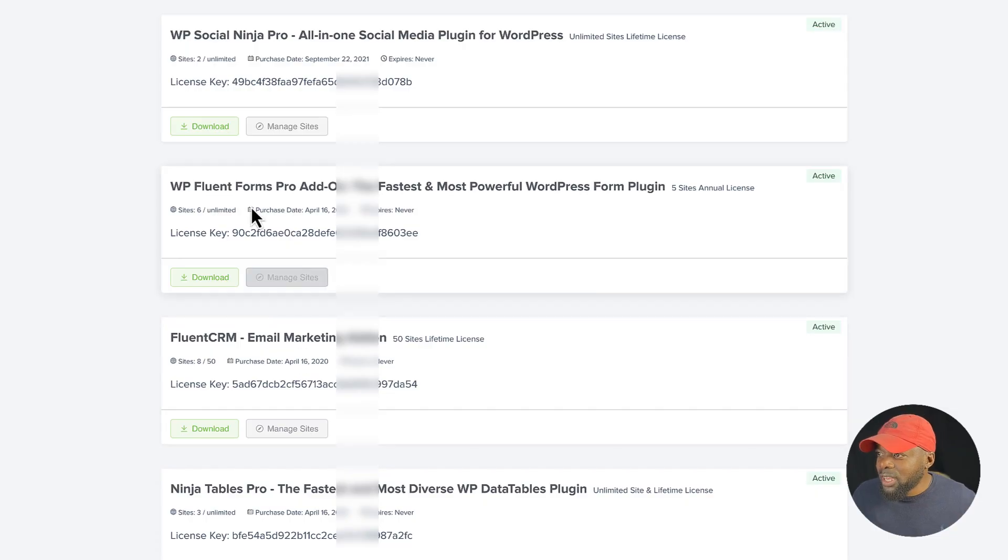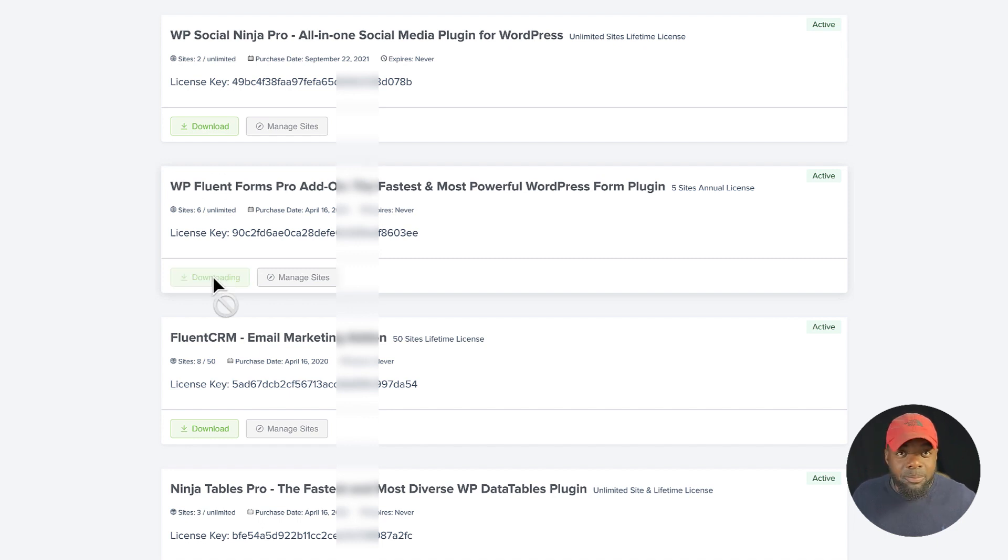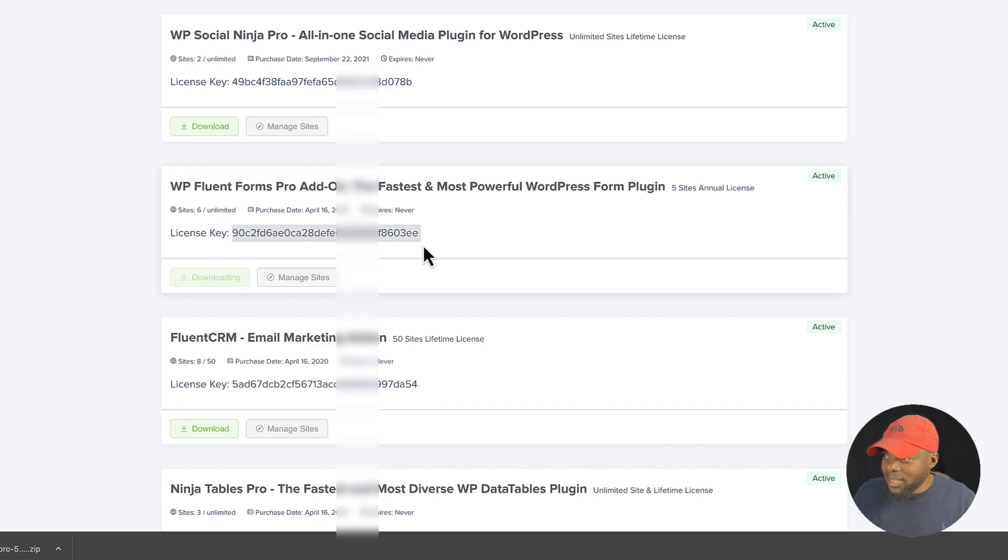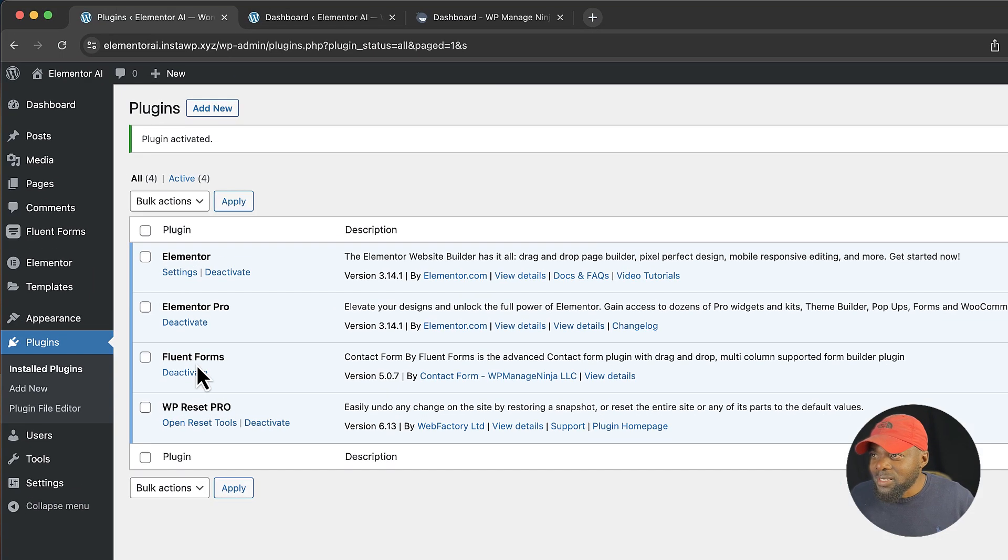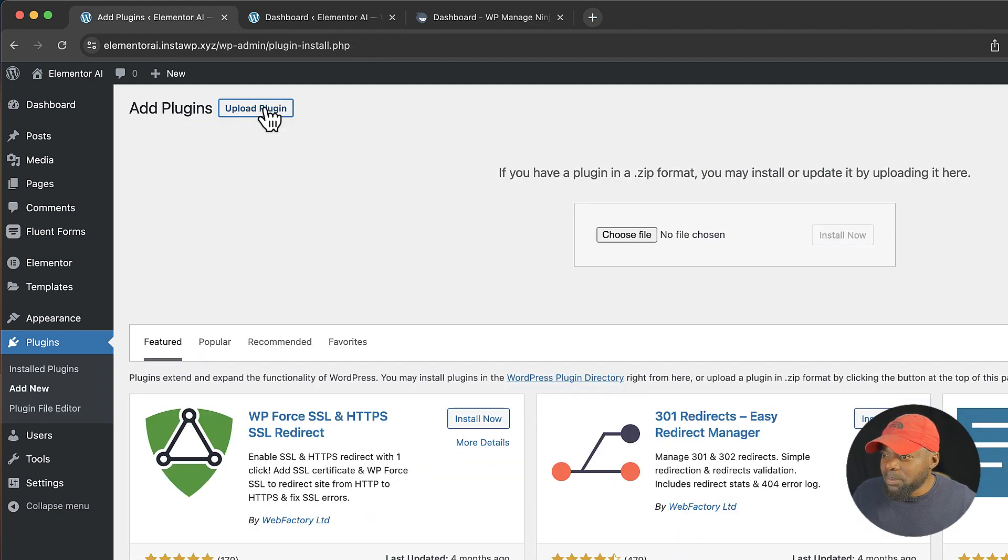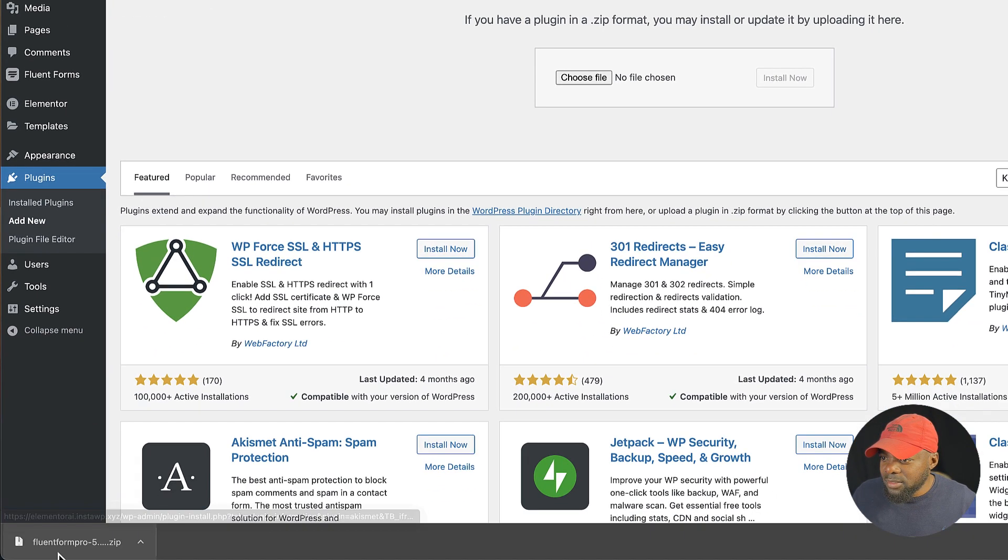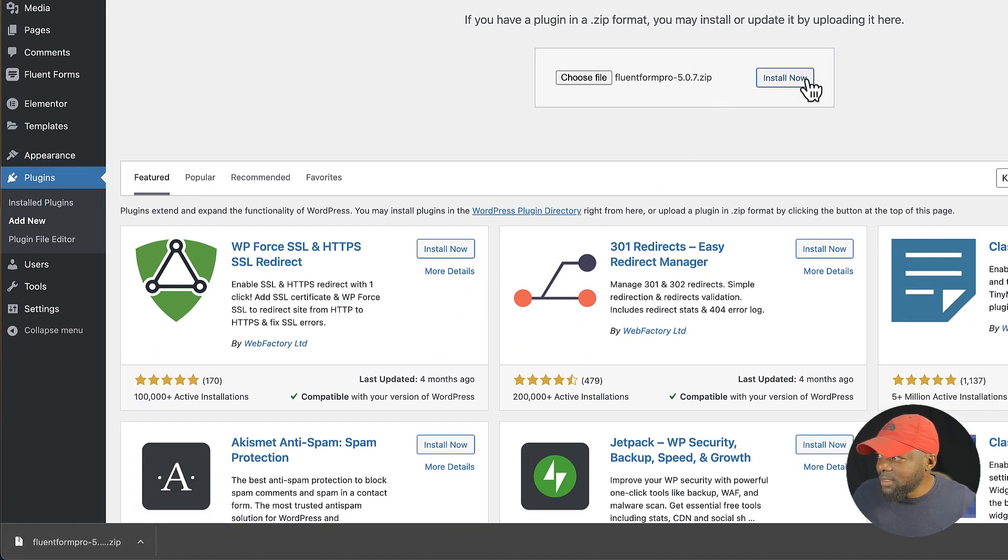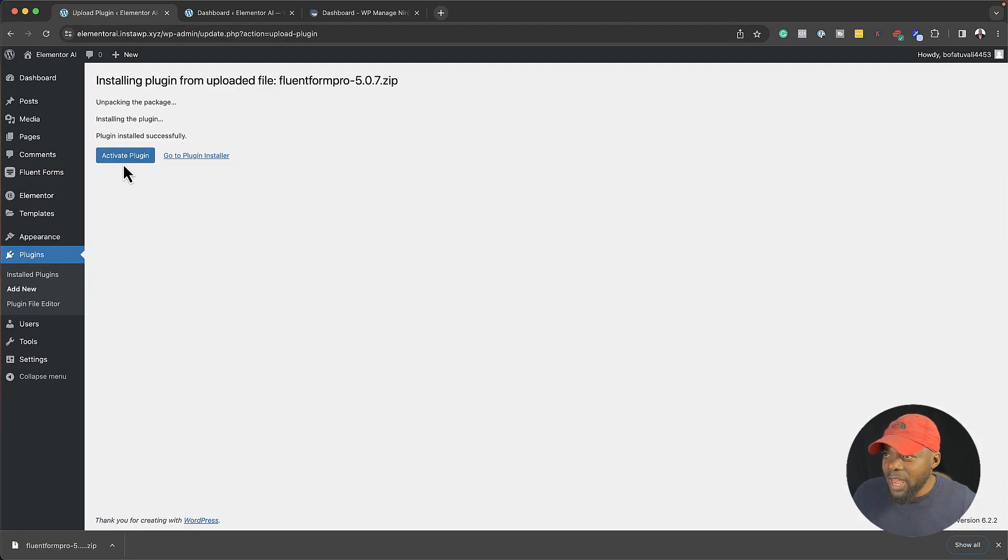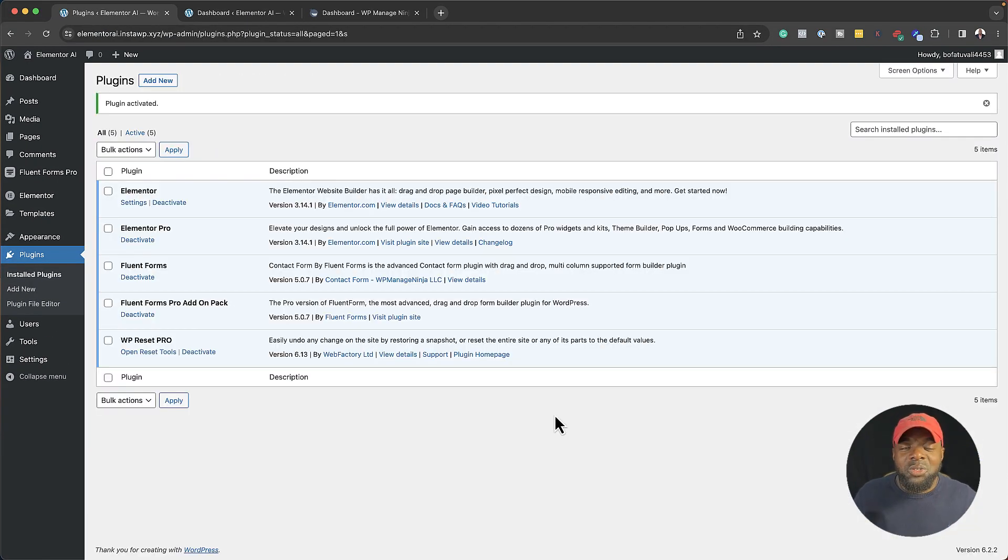Now to get more features you need the pro version. I already have a license, so I'm going to come over here to my dashboard and download Fluent Forms Pro. While I'm here I'm going to copy my license key, and then back here on my site I'm going to say add new and upload the plugin, drag and drop it, and then install. I'm going to activate the plugin and we are good to go.